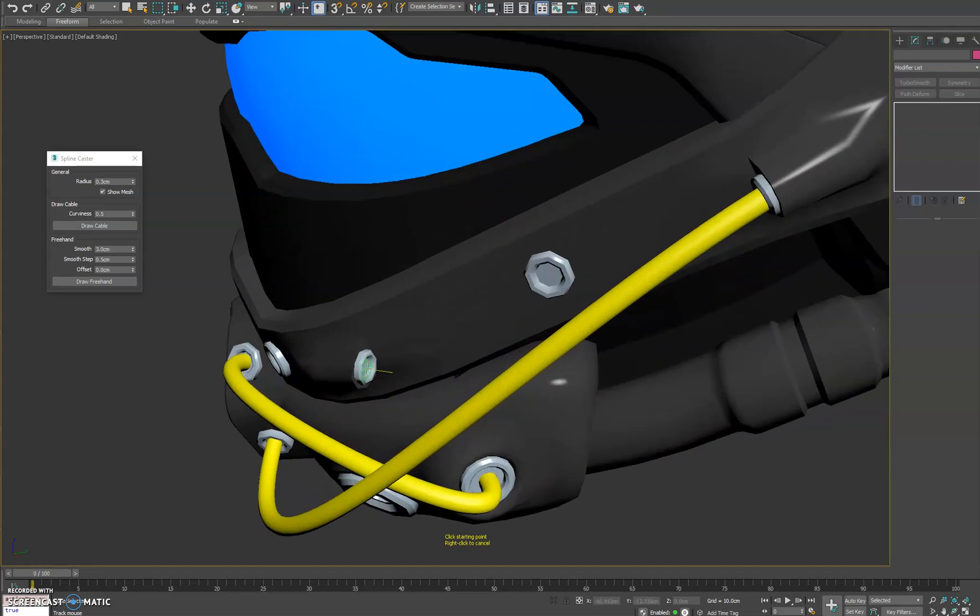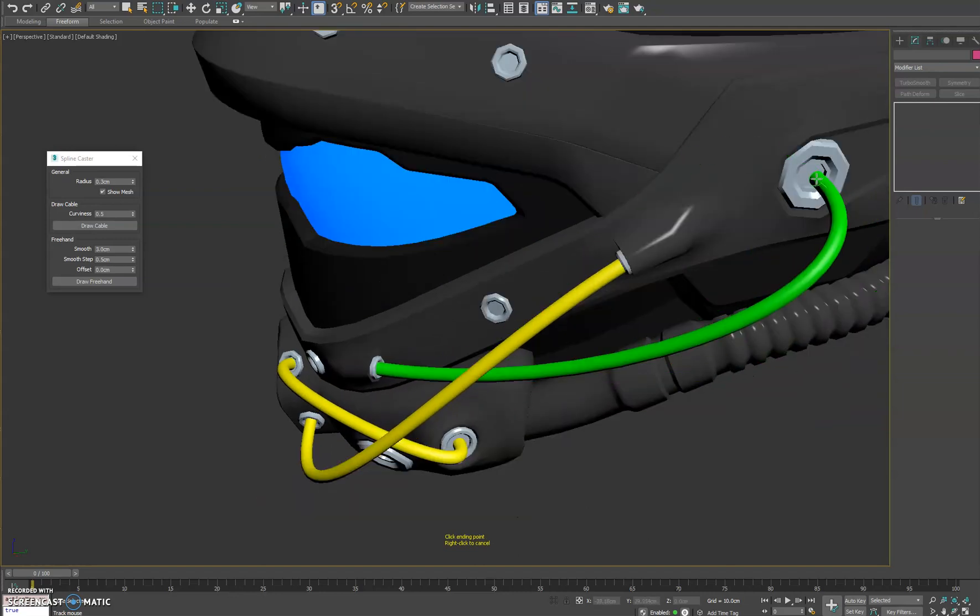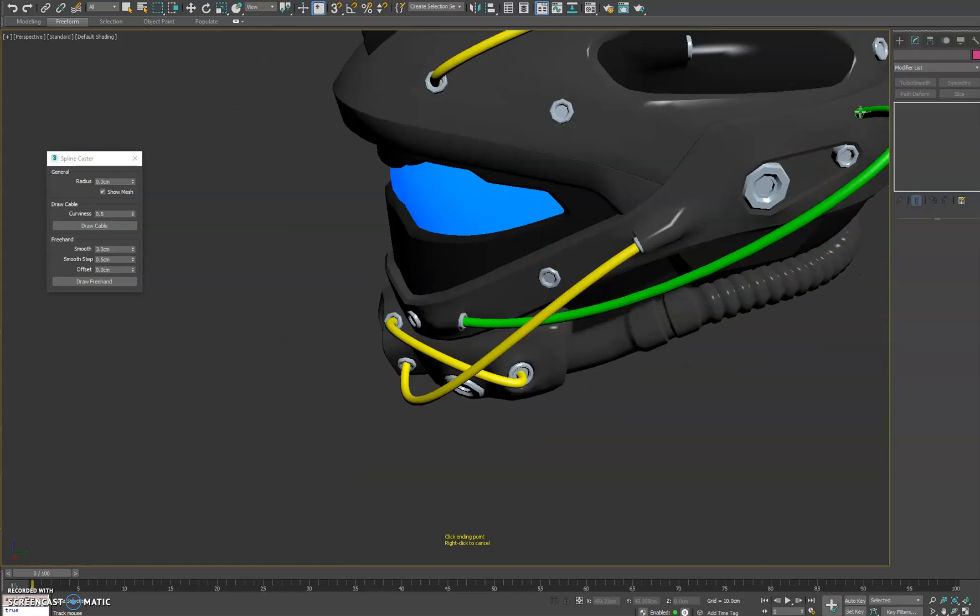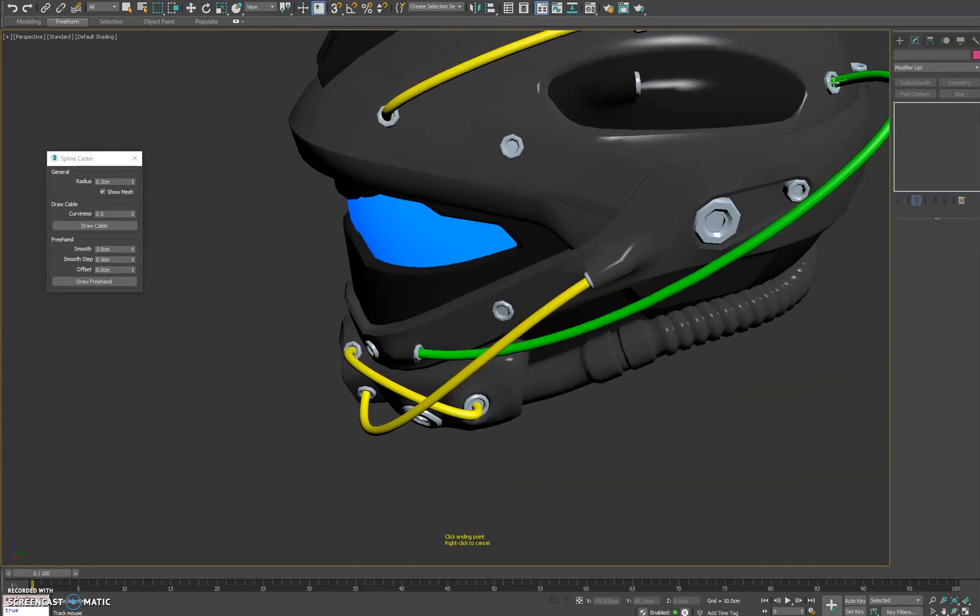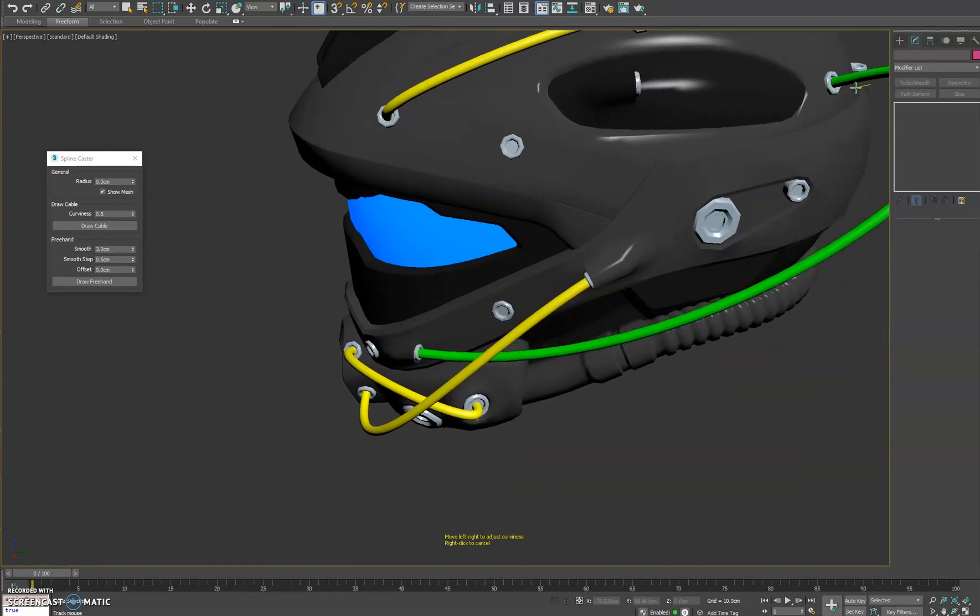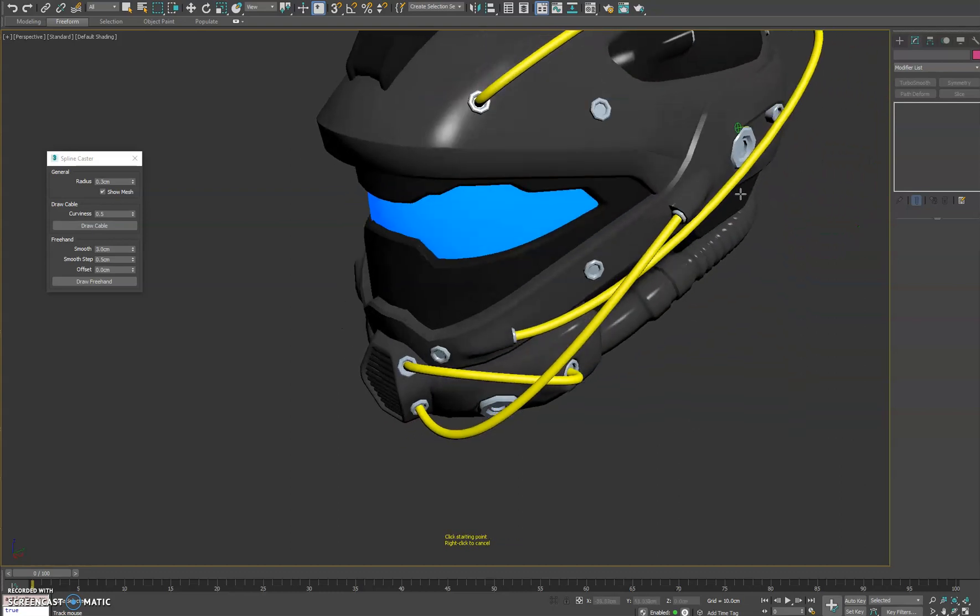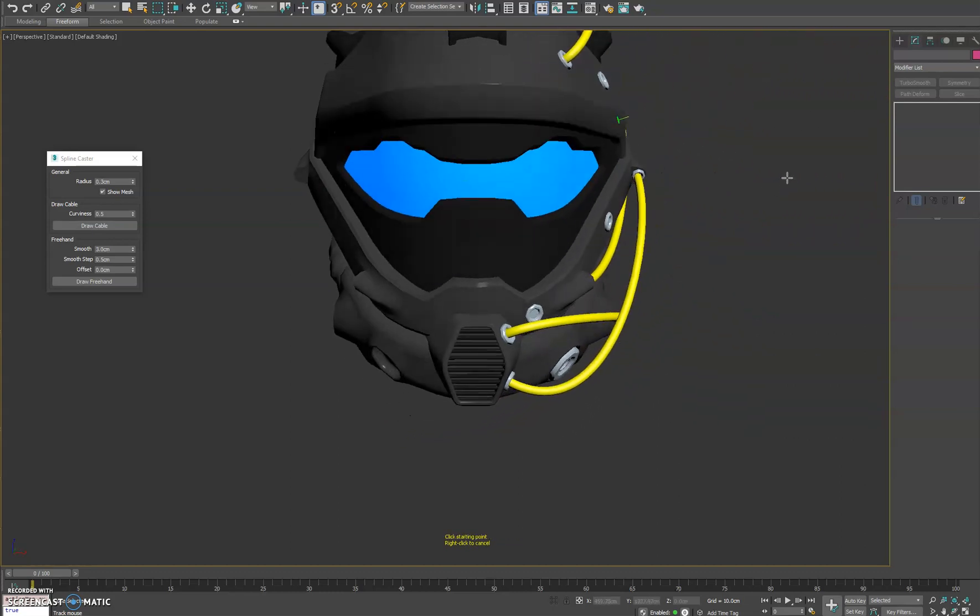We can go ahead and click this one here and we'll have that connect maybe. Let's go all the way back here and again we can adjust the curve so it's outside the helmet. Go ahead and click a third time.